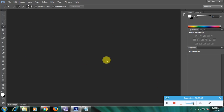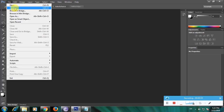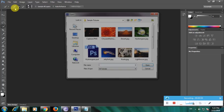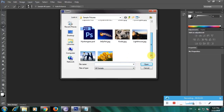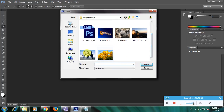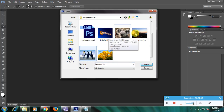First we have to import a picture. Go to File — in the File menu you have some options — and click Open. An open window will appear. In this open window we have to select a picture. I want to select this picture, so I'll click here to open it.